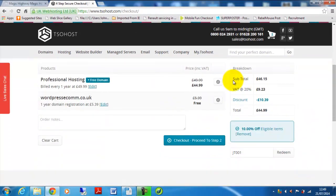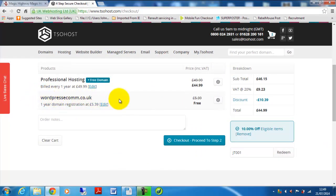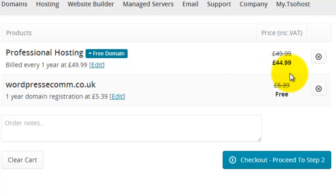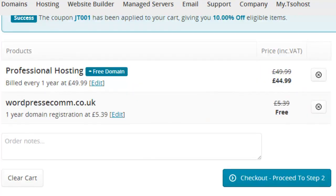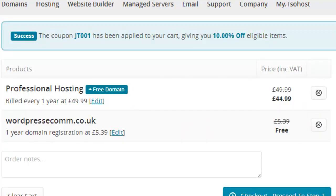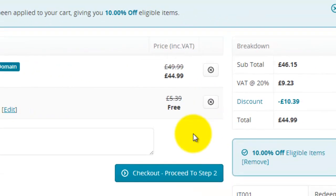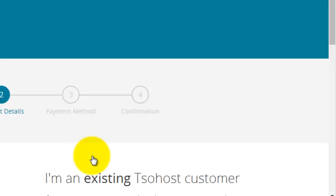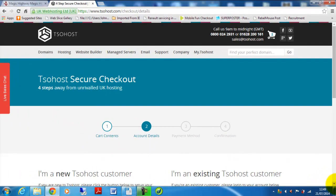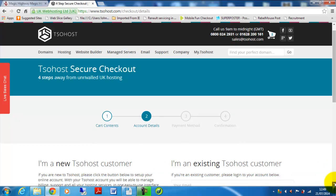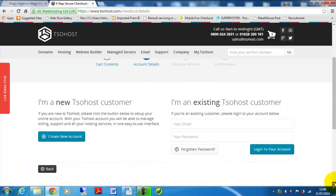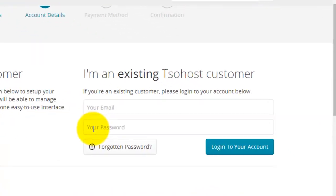And so now we've actually got this domain name for free due to a promotion that's currently going on with TSOhost. Otherwise normally it would have been five pounds 39 for a year. So you can see our total cost there is 44.99. The next step is to proceed to step two of the checkout and this is going to ask you if you're an existing TSO customer. If you are then we'll enter your email and password there.